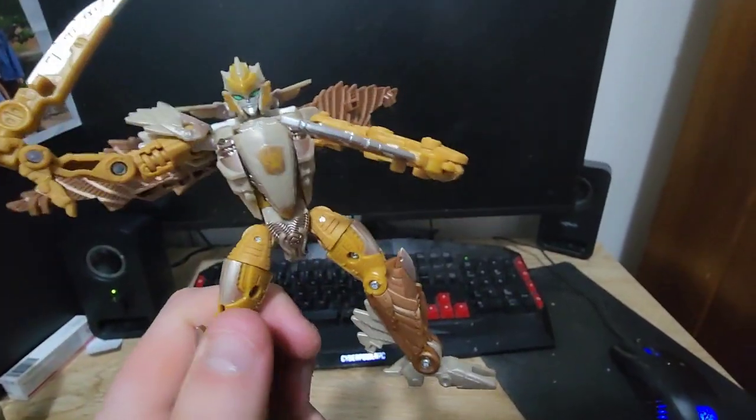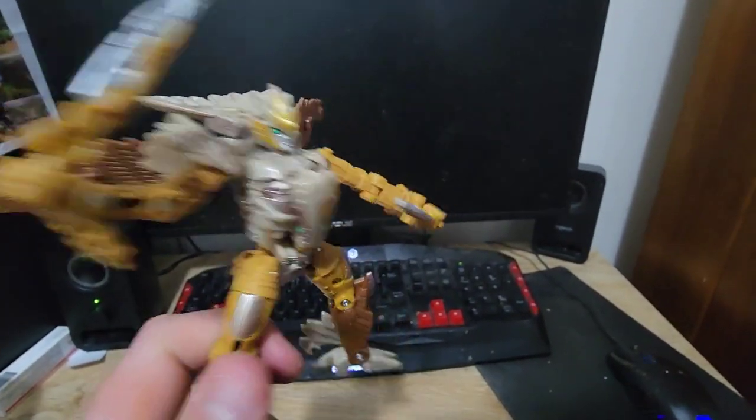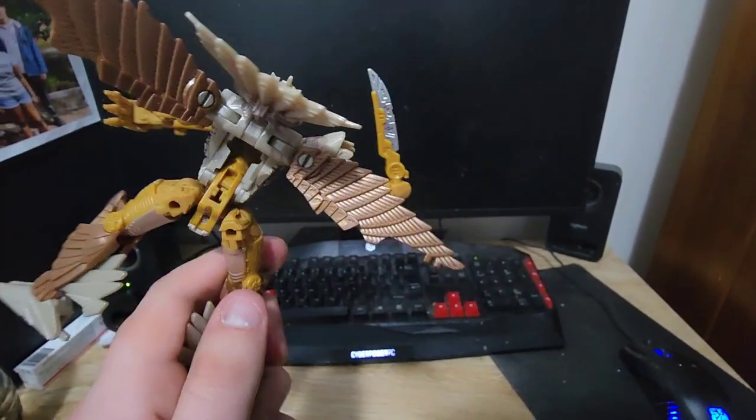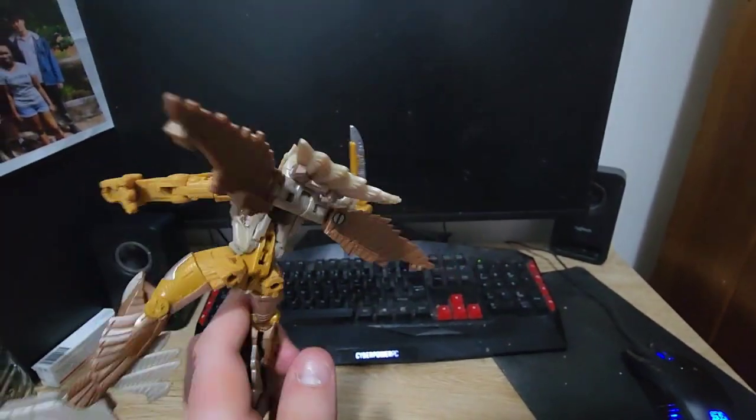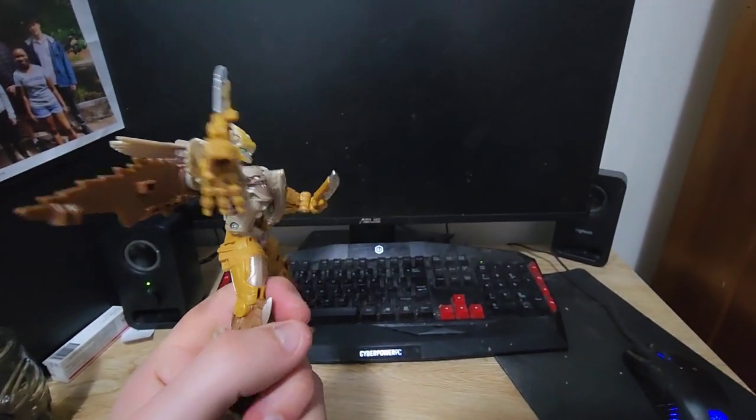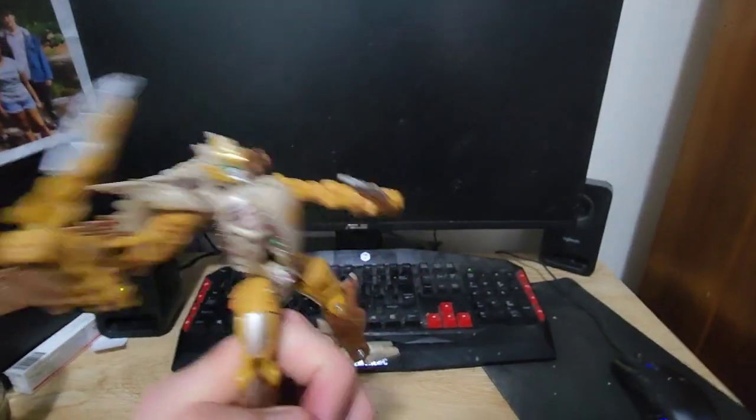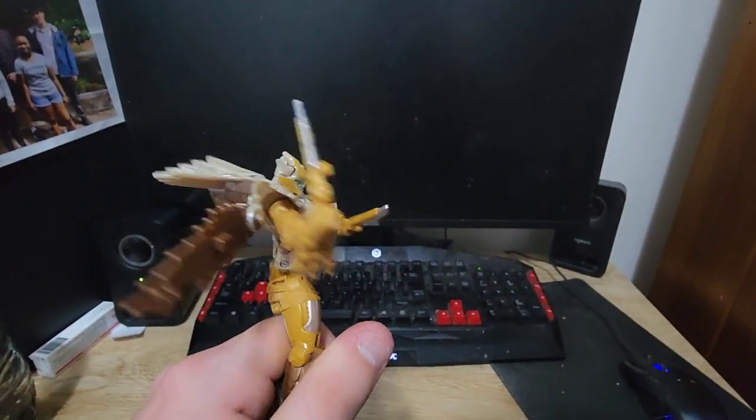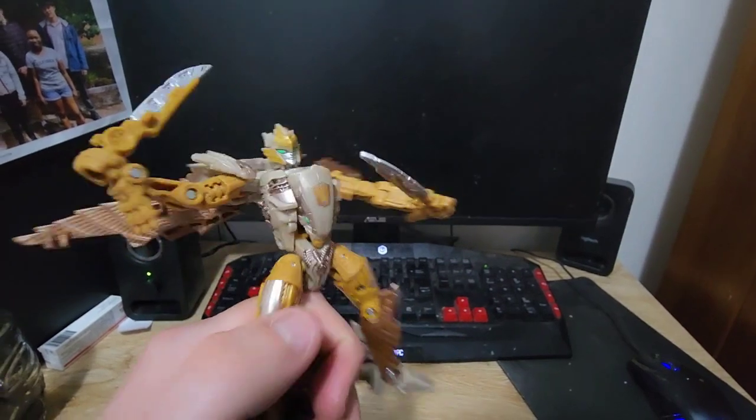Sadly, she does not transform in the movie, so she won't have a robot mode in the movie, but she's still pretty awesome nonetheless.